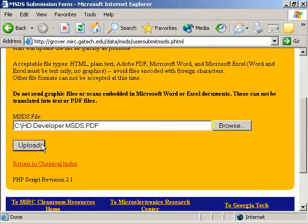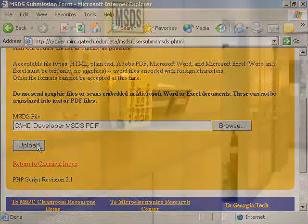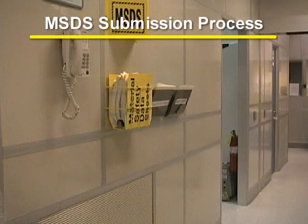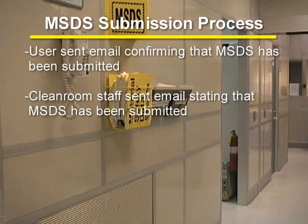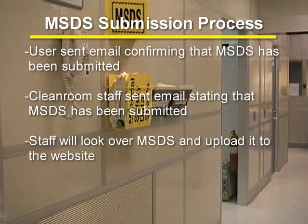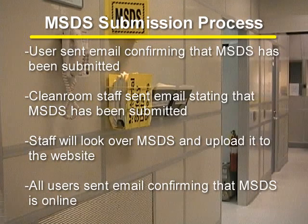The accepted file types are listed on this page as well. Once you submit the MSDS, you will get a confirmation email stating that you submitted the MSDS online. The staff will also be sent an email stating that a new MSDS has been submitted by a user. The staff will then look over the MSDS and put it on the MIRC website. A confirmation email will then be sent to all users stating that the MSDS has been put on the MIRC website, and all users will then be able to view the MSDS online.